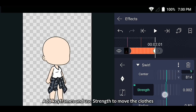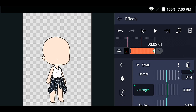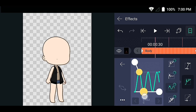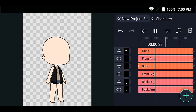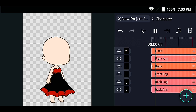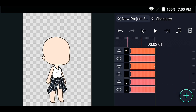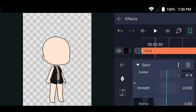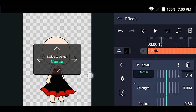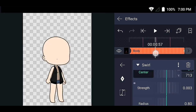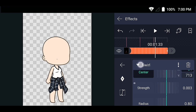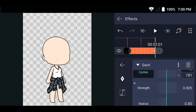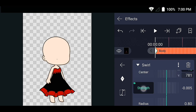Add keyframes and use the Strength property to animate and move the clothes. Thank you.